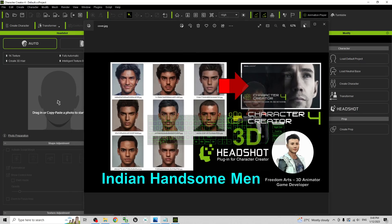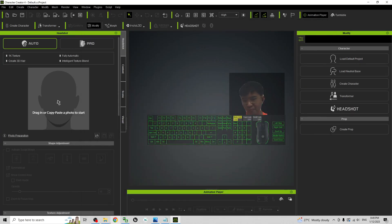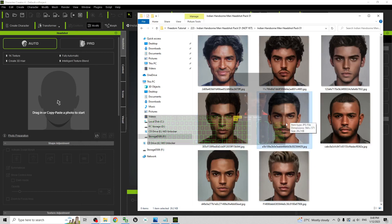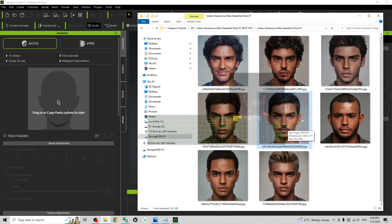So I'm going to show you how to generate a 3D avatar. For example, if I choose this guy, this handsome Indian man, just drag it into here.